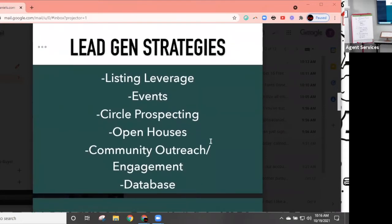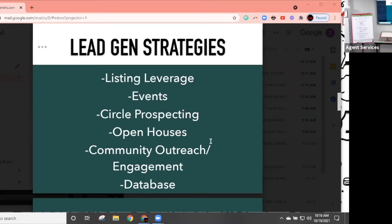There are lots of ways we can use these lead gen strategies. We're going to talk about how to use social media for listing leverage, events, prospecting, open houses, community outreach and engagement, and for our database. These are the easiest and most engaging ways to start adding social media in.